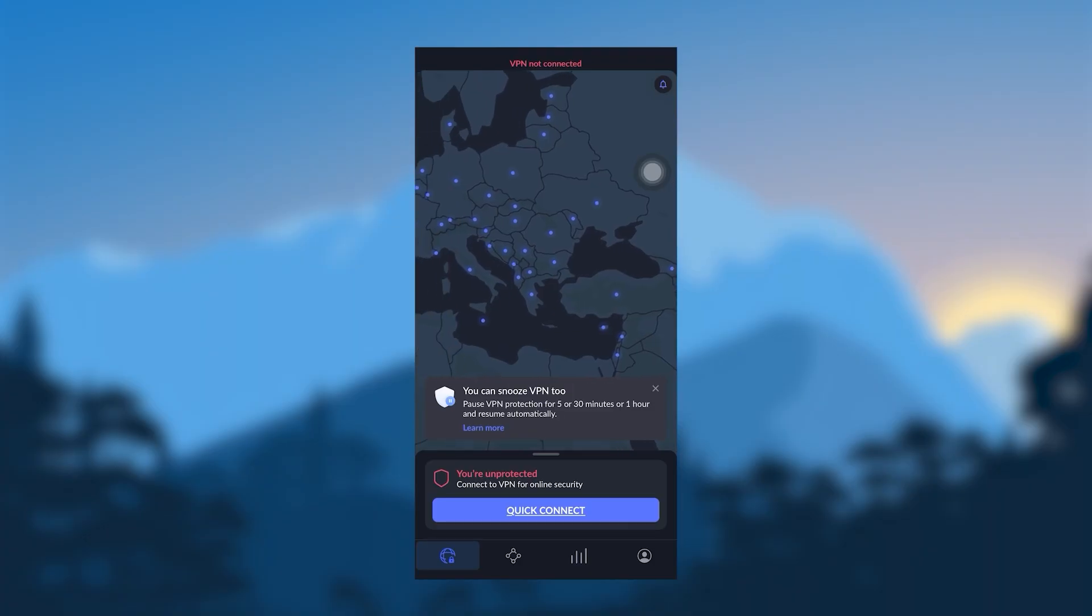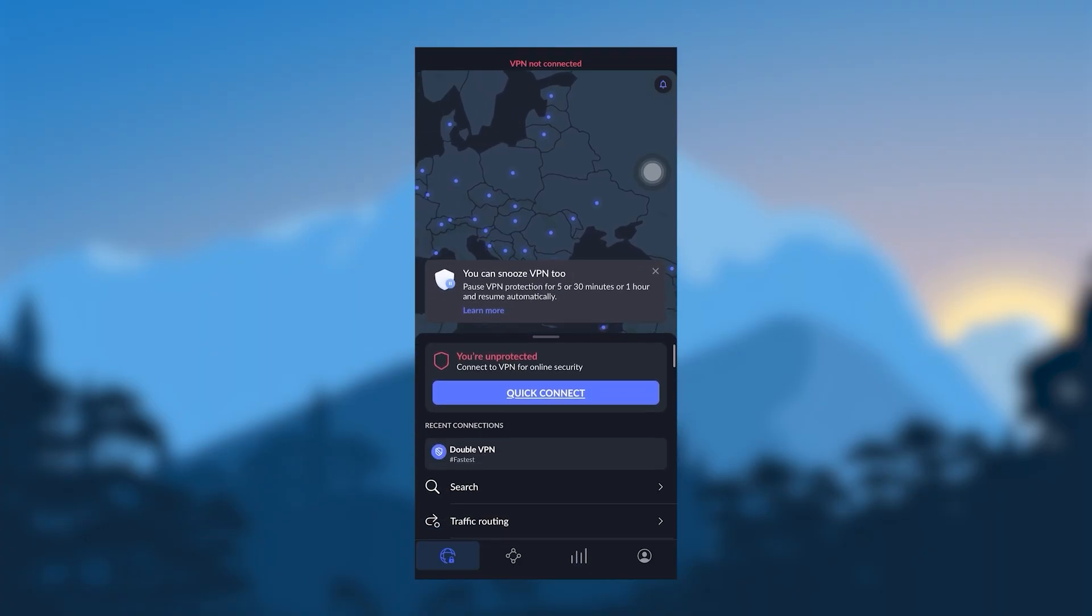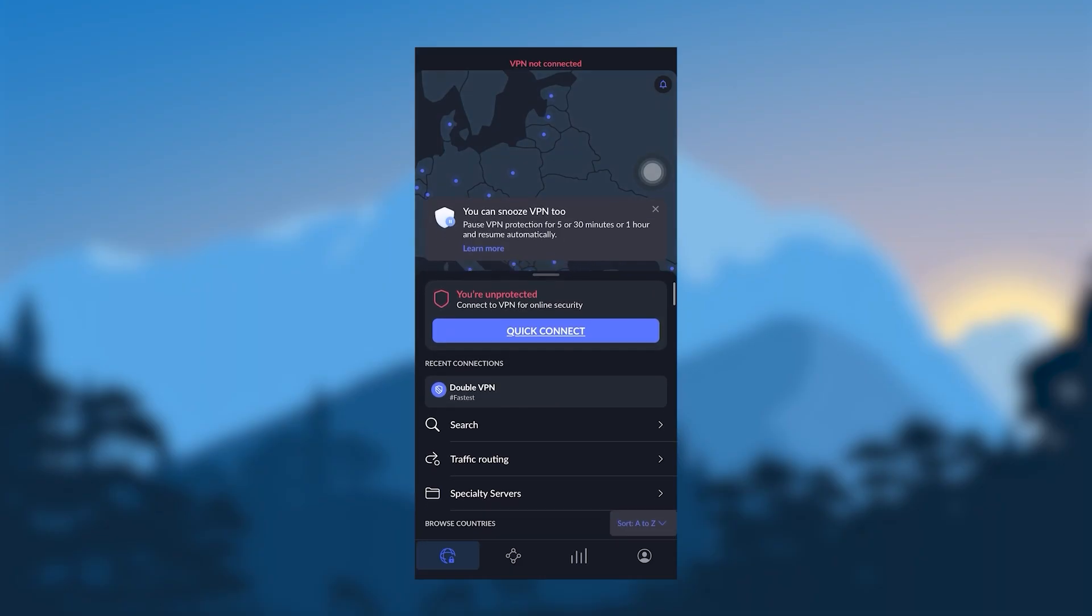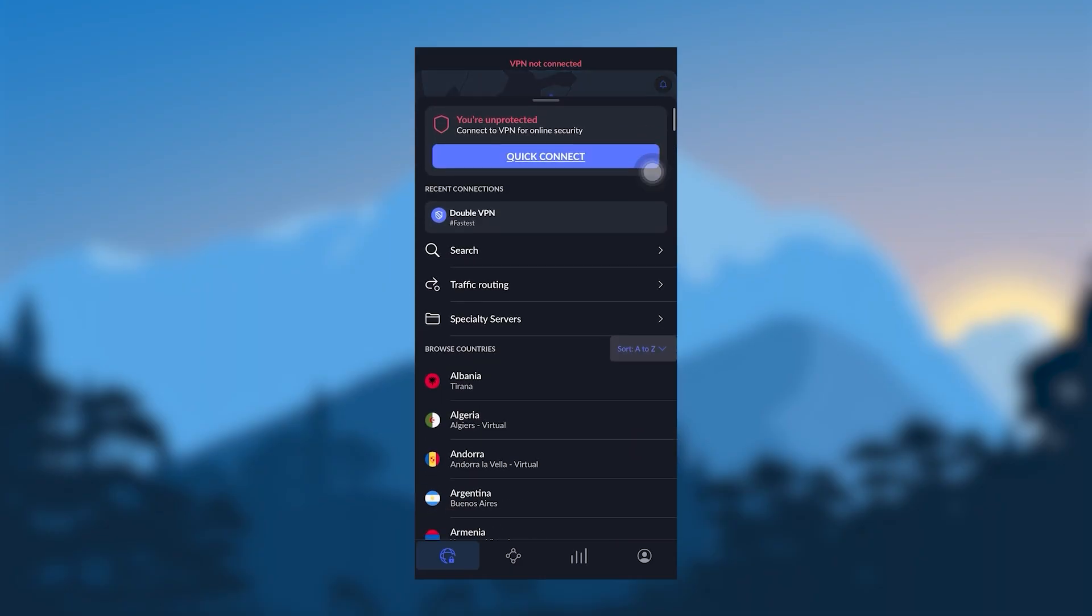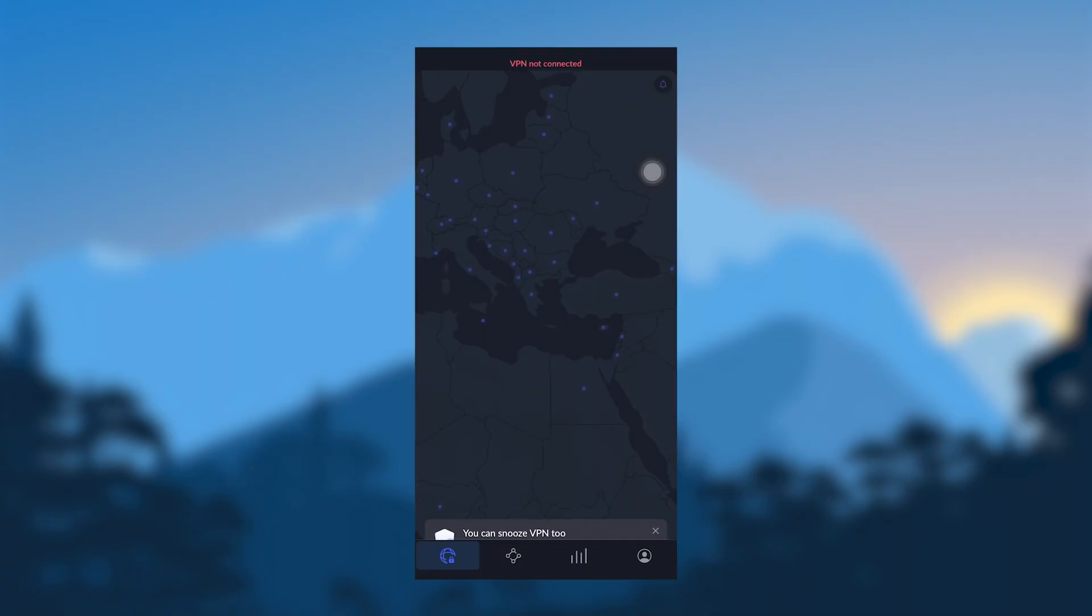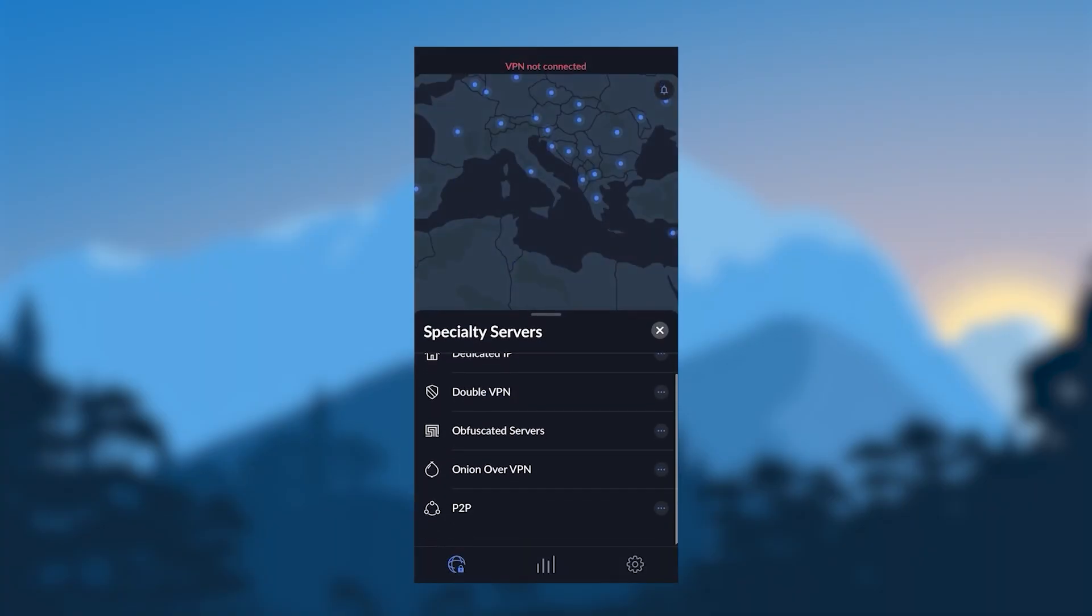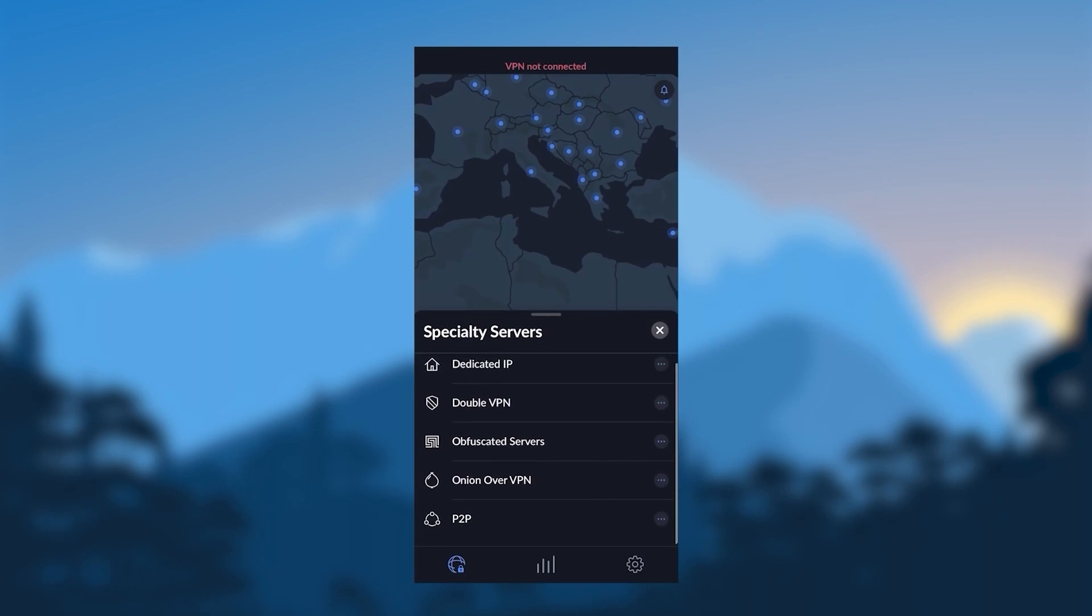Now, the first thing you want to do is bring up the servers tab from the bottom here. Of course, I'm connected to the OpenVPN protocol, and that's why I can see all of the specialty servers. So just keep that in mind if you want to see the specialty servers. Now, let's just talk about the specialty servers real quick.